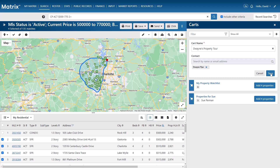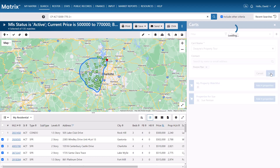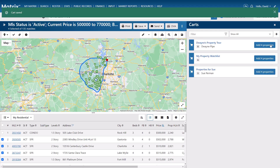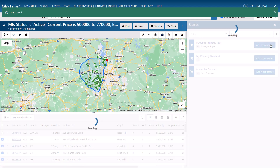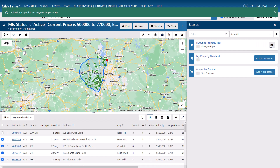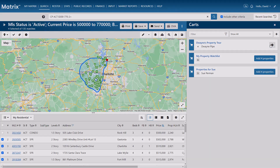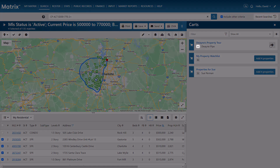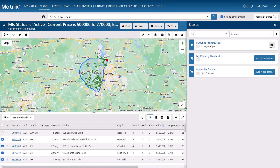So let's go ahead and save our cart and then add our selected properties. You'll notice that when we do this, the badge now displays that there are four properties saved to the cart. One of the primary reasons to use a cart is so that you can collect properties from multiple searches.